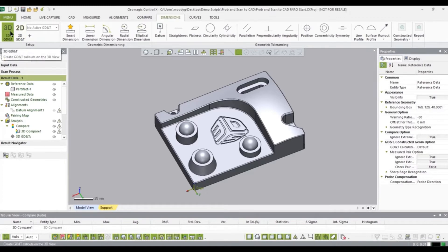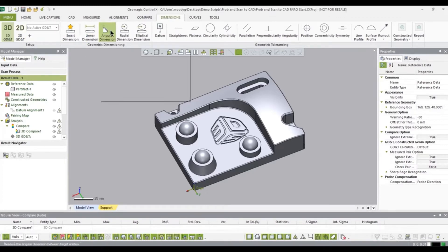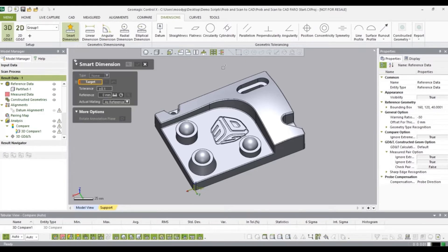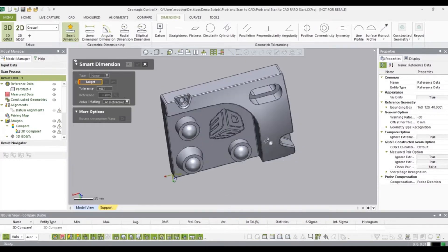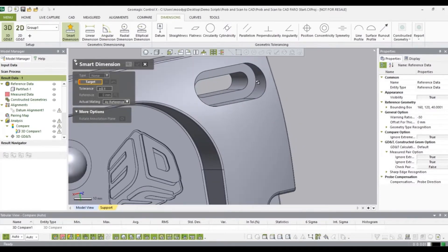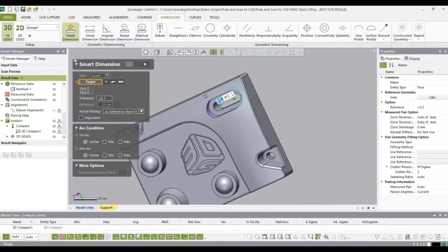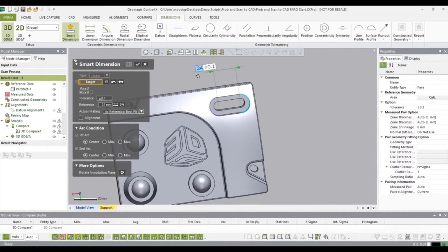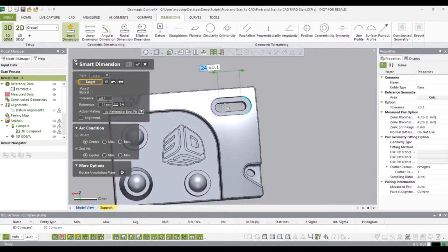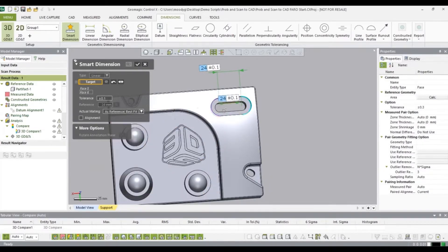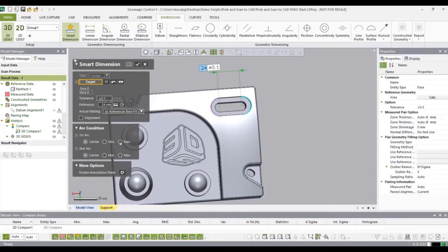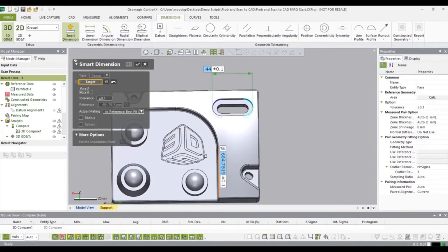Go to the dimensioning and select 3D GD&T. Instead of using all of these dimensions individually, I'm going to use smart dimension and let the software choose which dimension I want. Instead of having a dimension in the center, I'm going to use the max bound so it gets the full length of that slot.